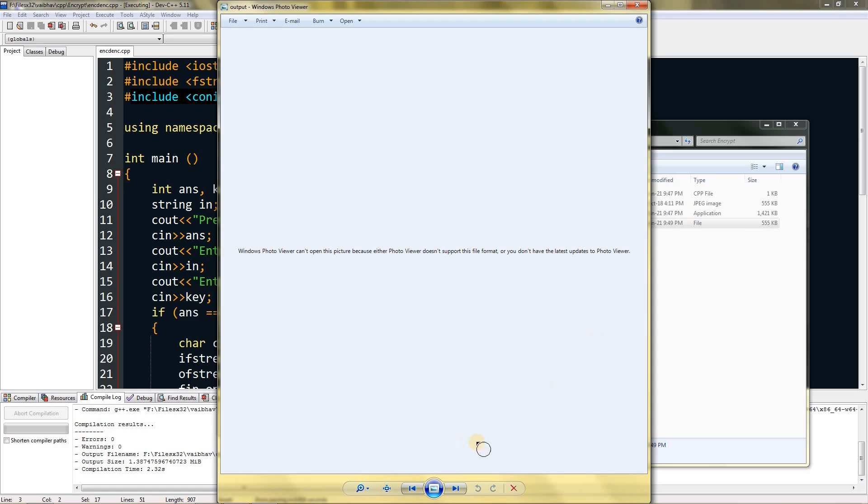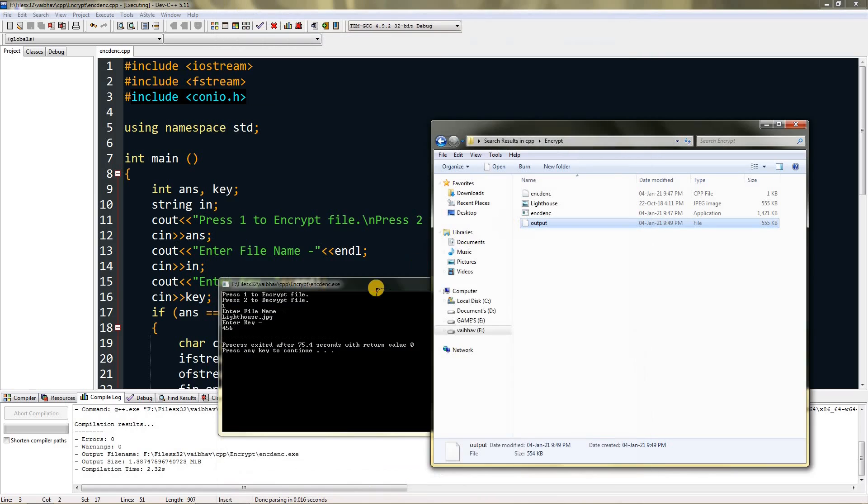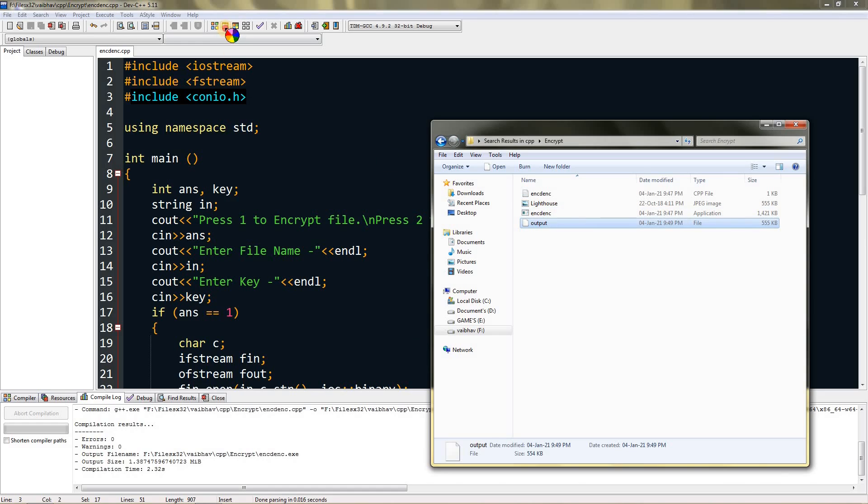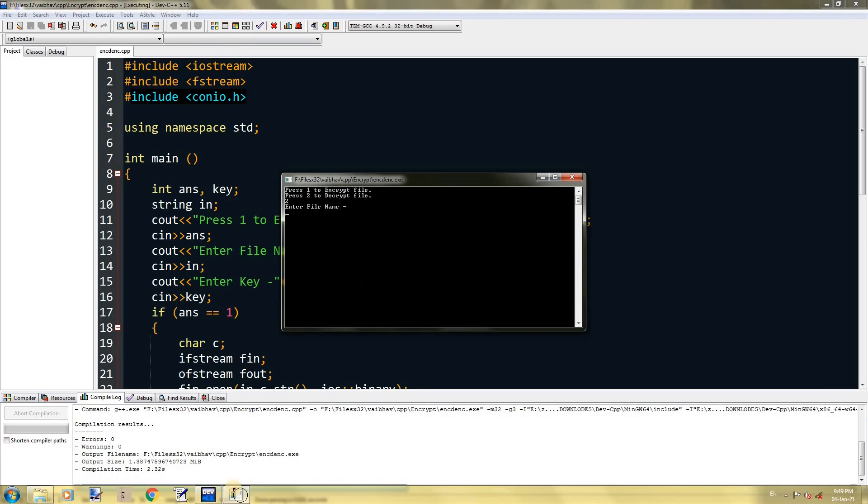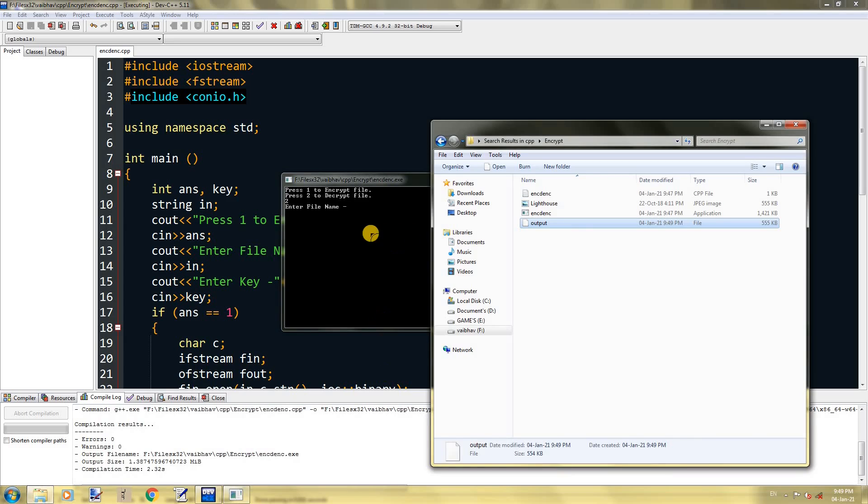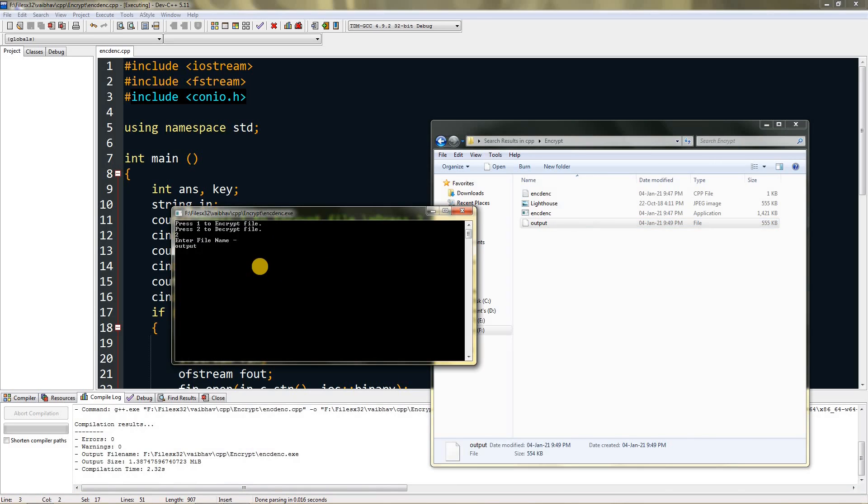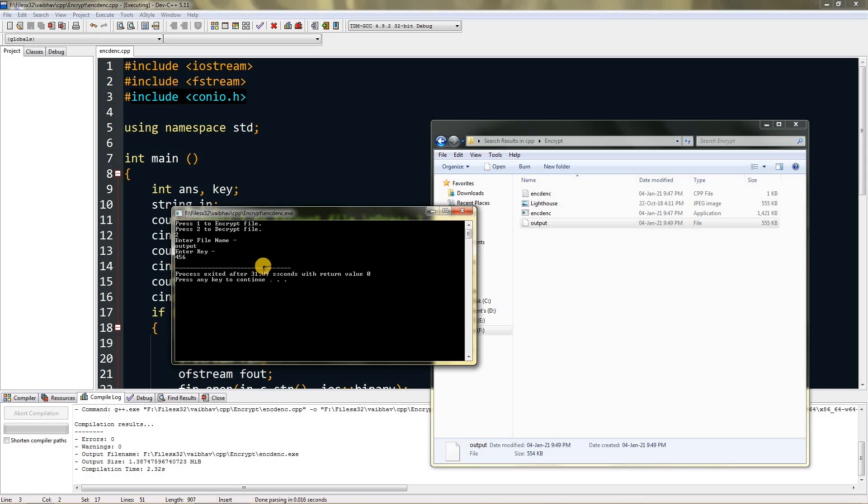If we run the program again and choose two, then enter the file name as output - it has no file format, so just press Enter. It will ask for the key.